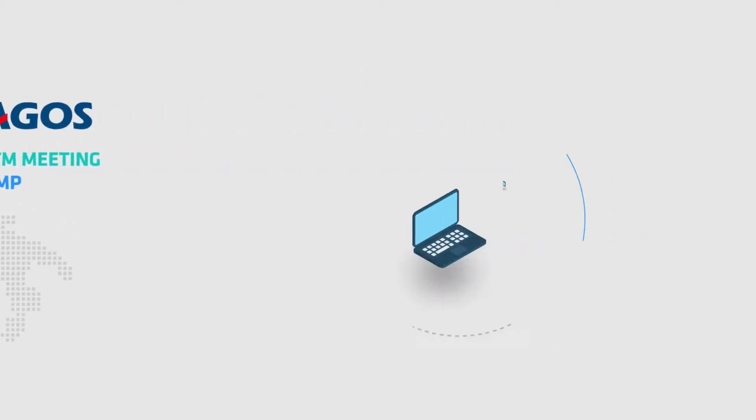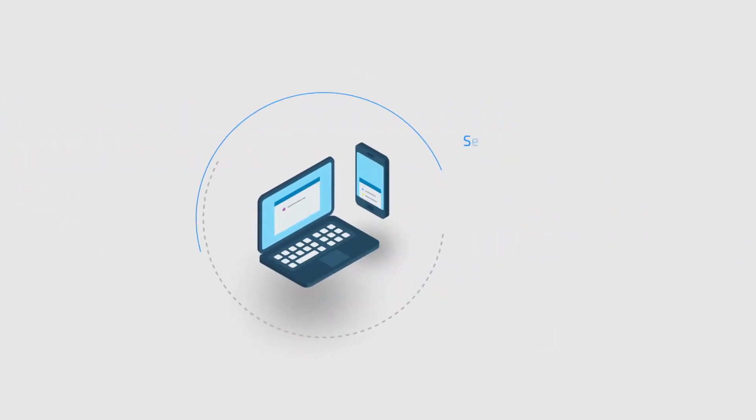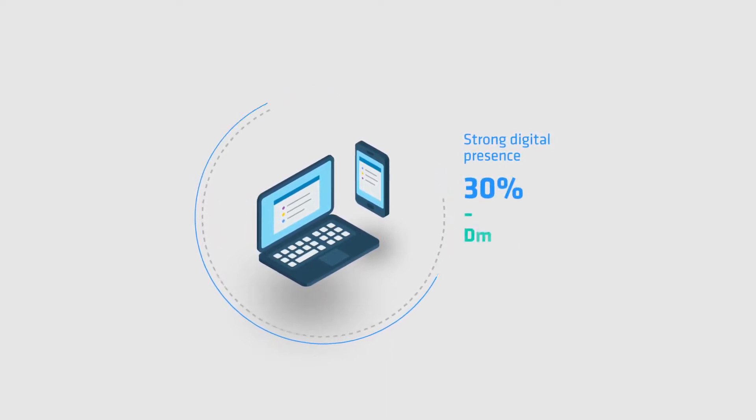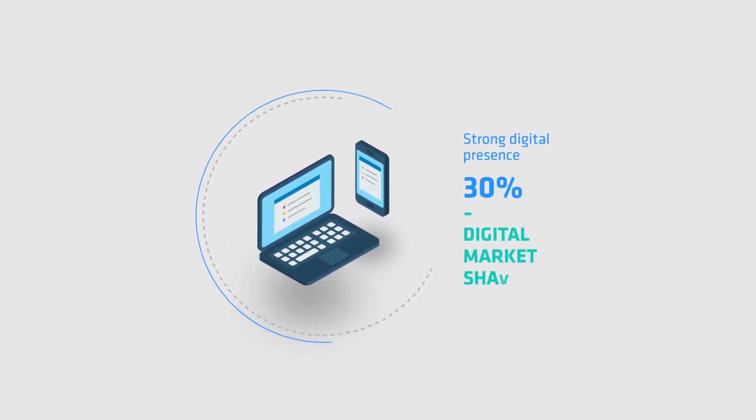In Italy, Agos boasts a strong digital presence, with 30% of the digital market share.